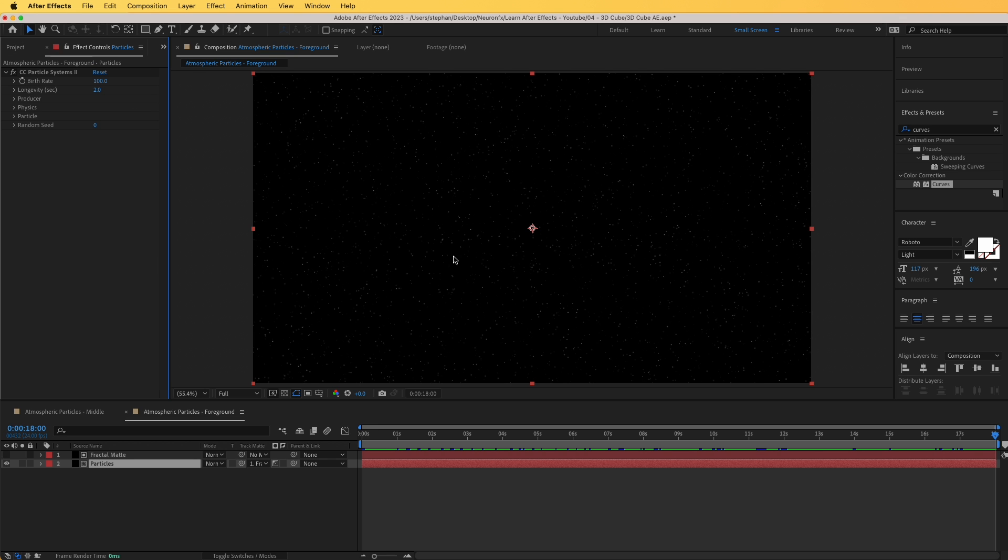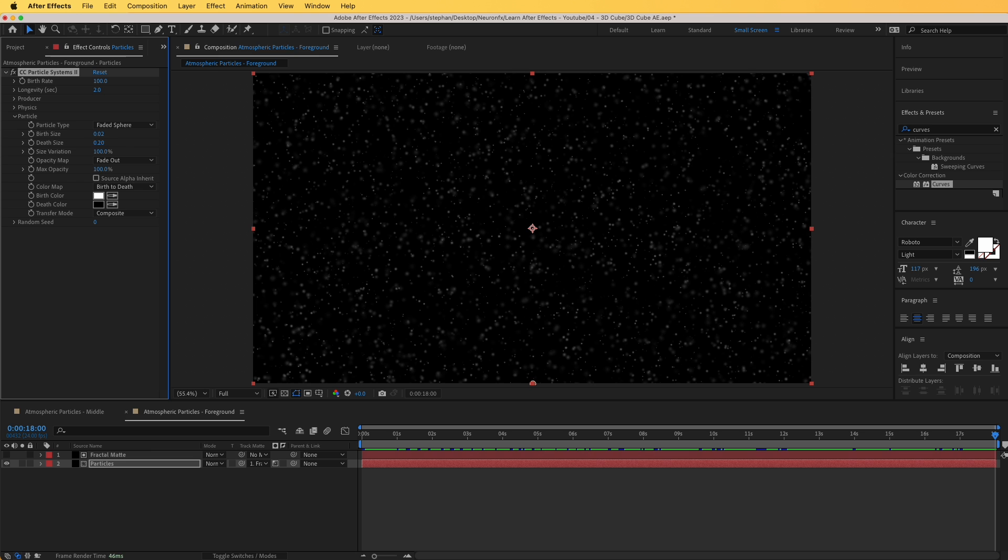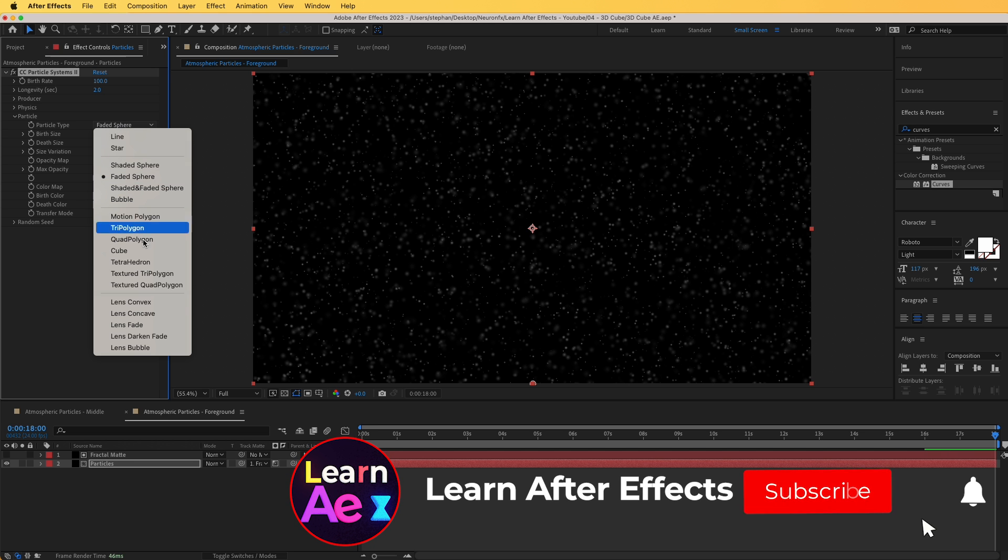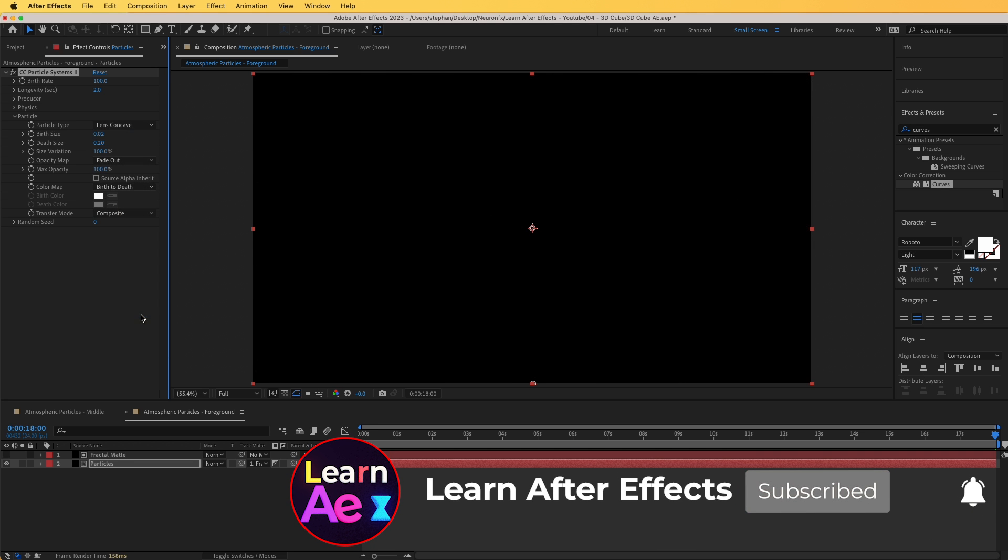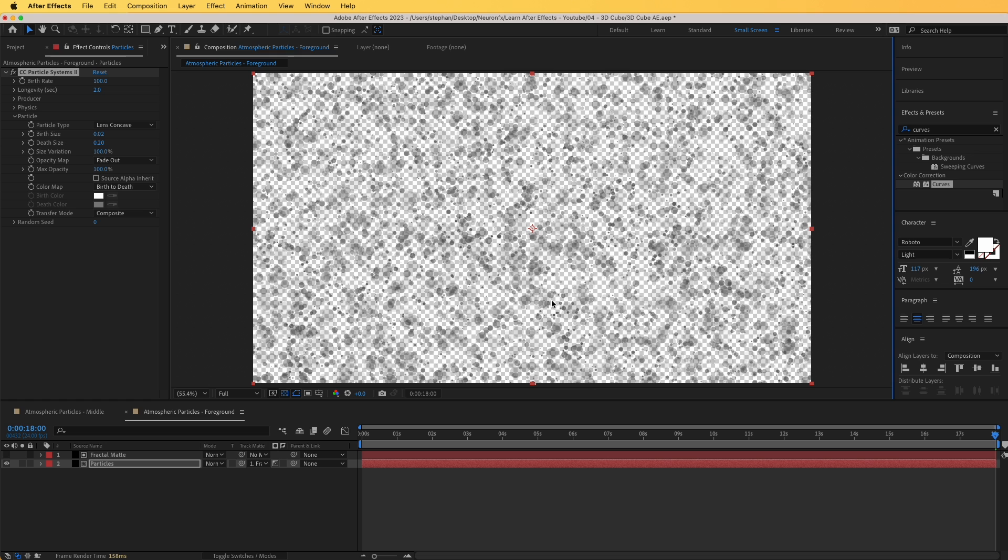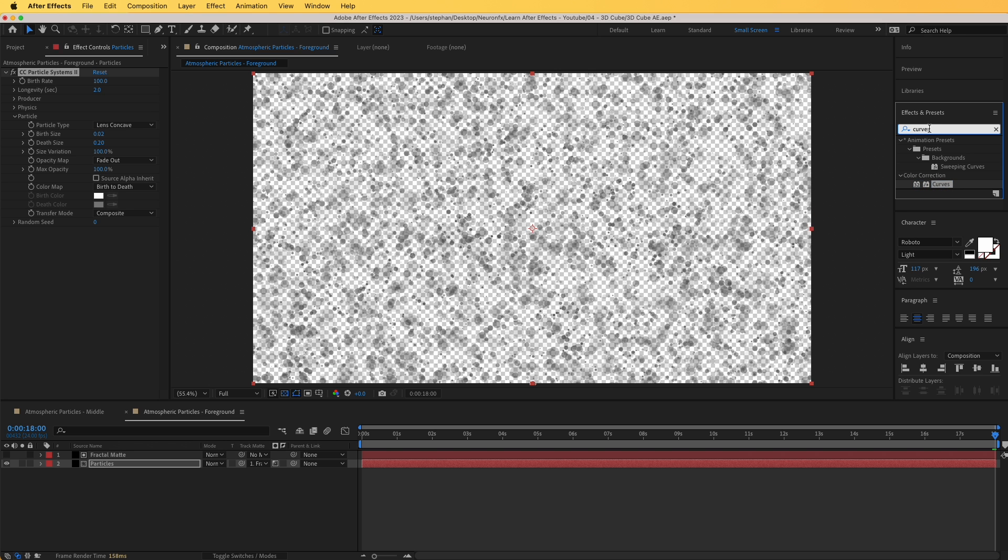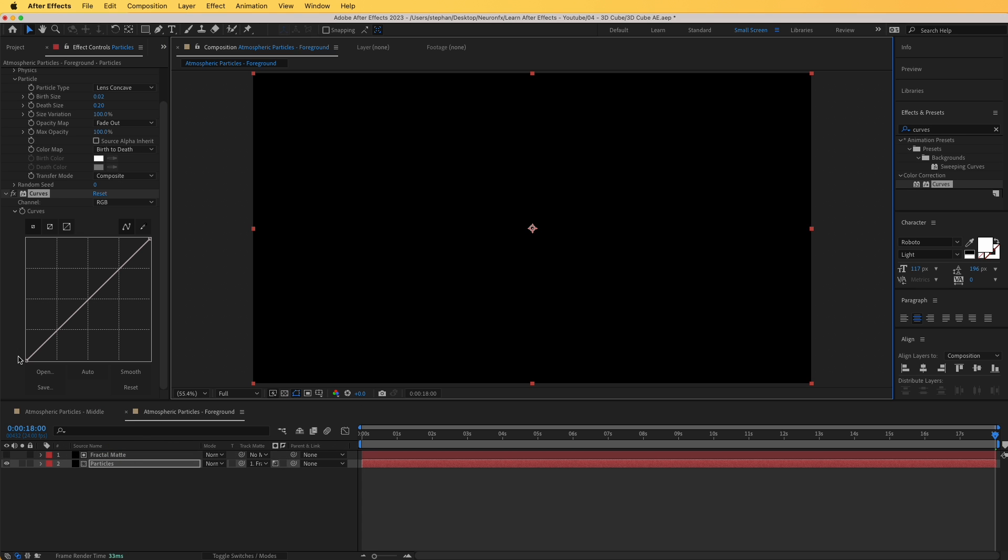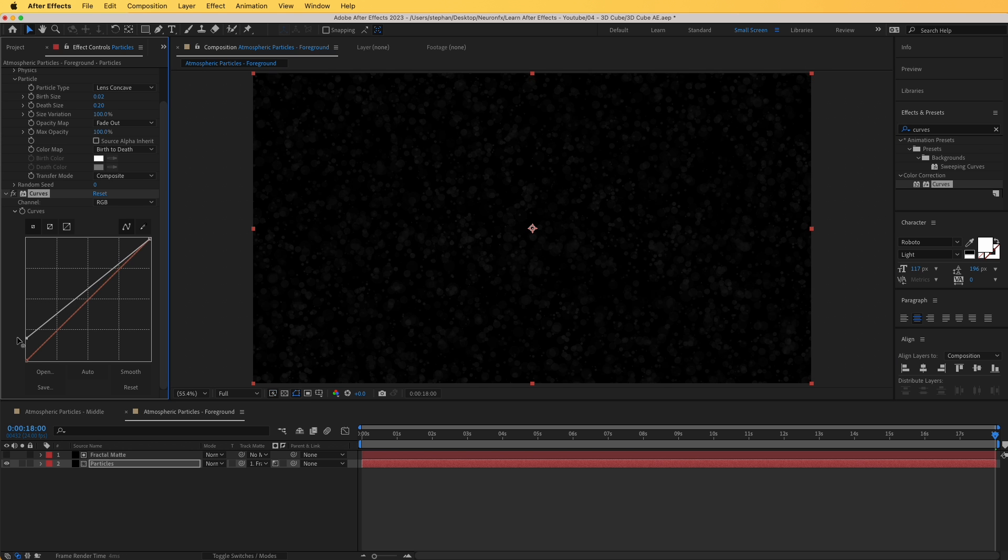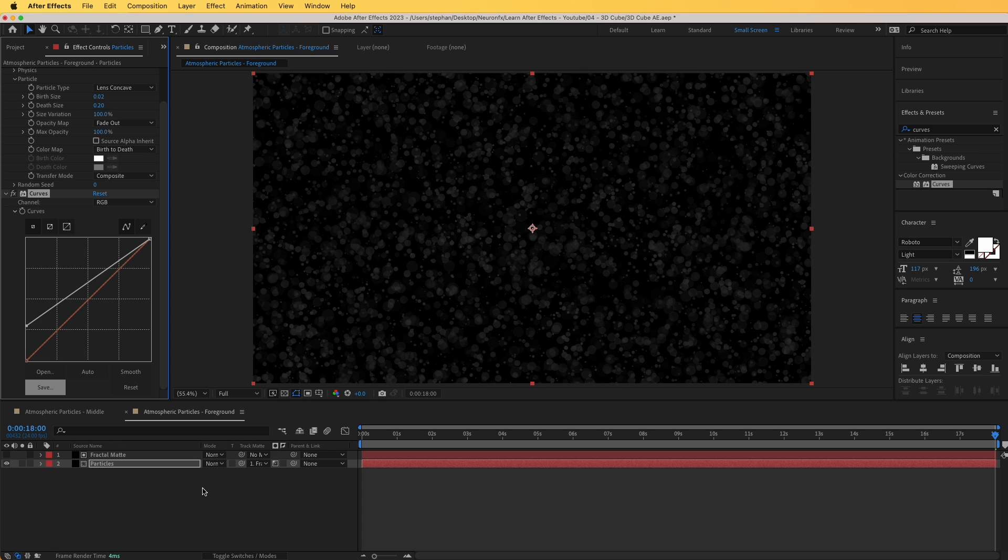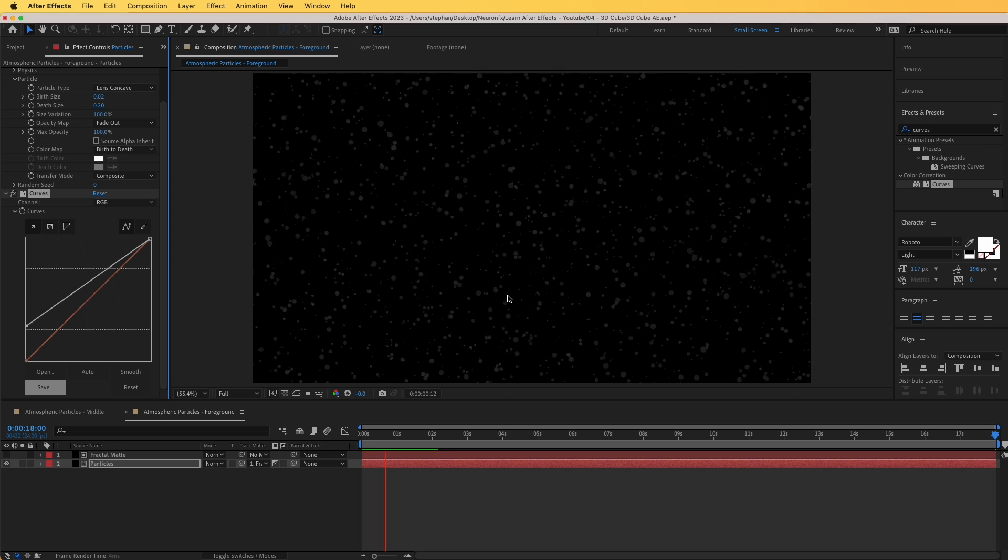I'm going to go to the particles layer, go to effect controls, and we are going to tweak some settings to make them look like foreground particles. Let's go first to the particle look, and death size I'm going to change that to 0.2. Now you can see the particles larger in there. I'm going to change the particle type from faded sphere to lens concave. Everything disappears, but if we click on this little icon here, toggle transparency grid, we can see that they are actually there, but they are completely black. To lift a little bit that dark color, we can bring in a curves effect from here.